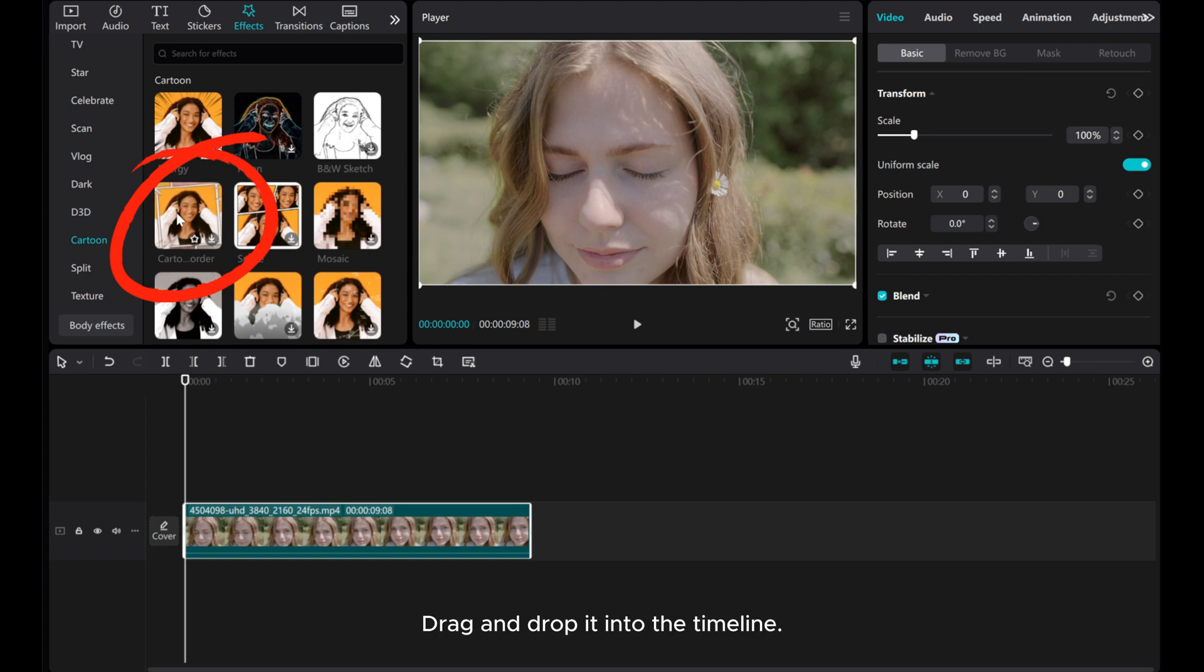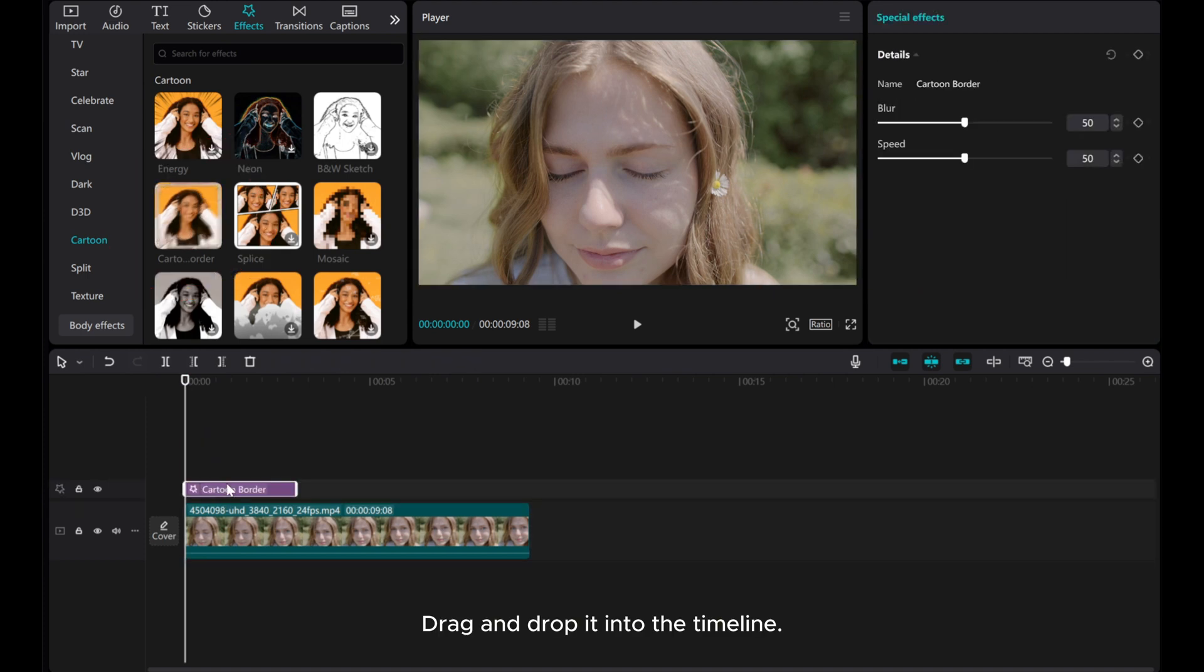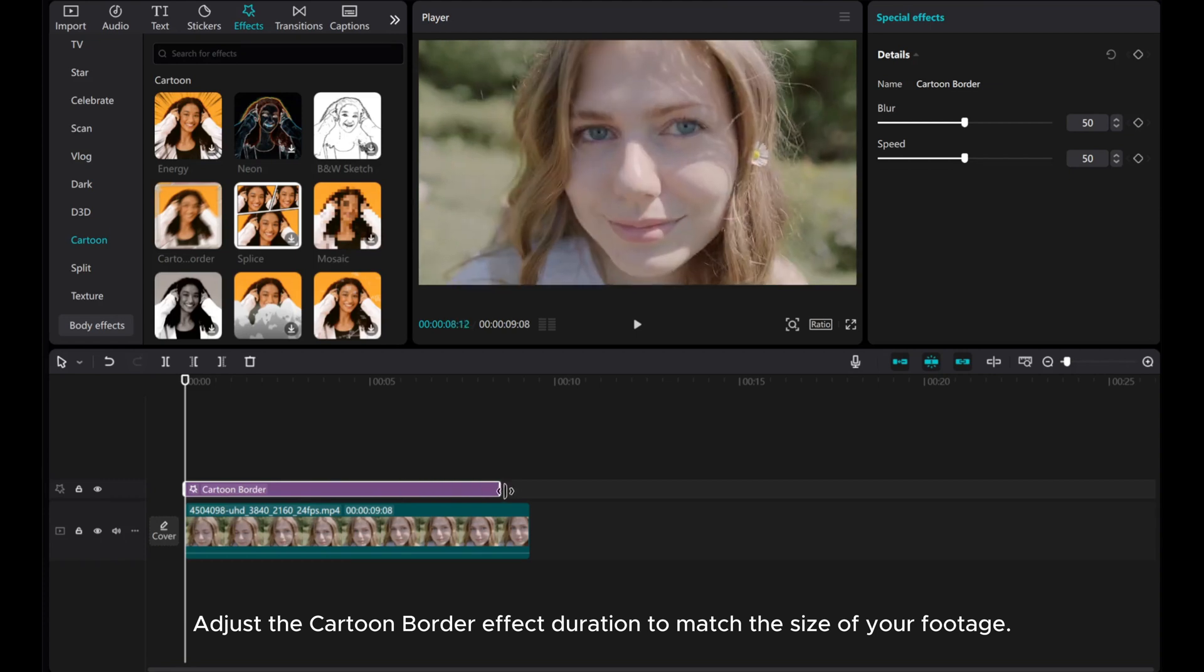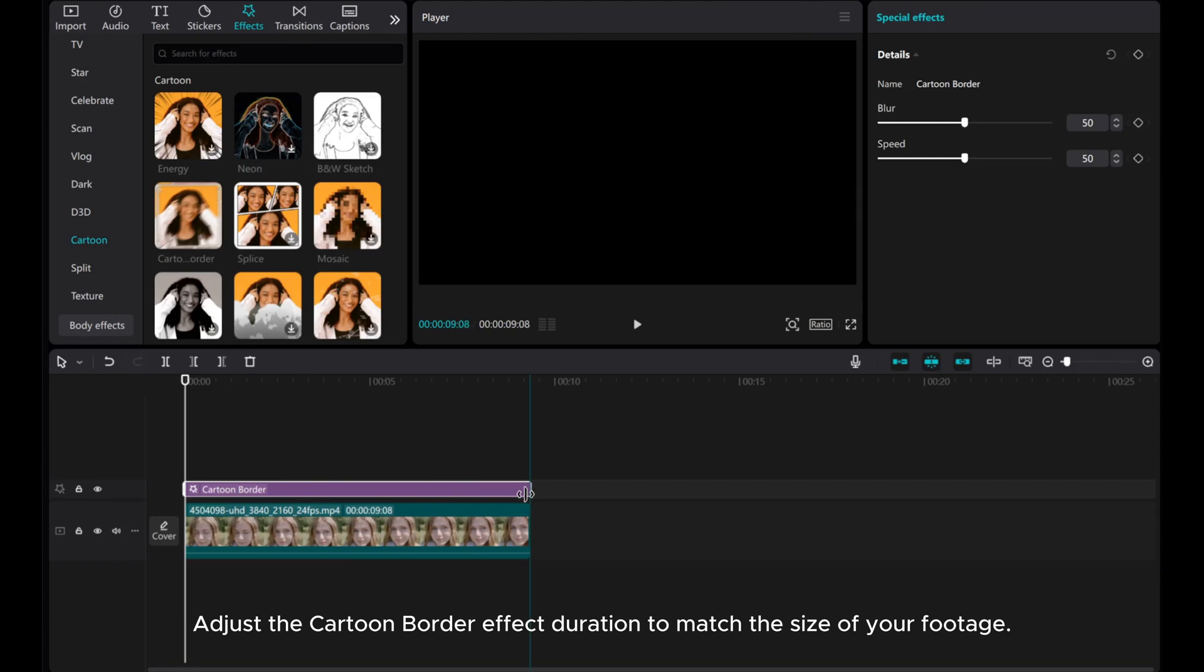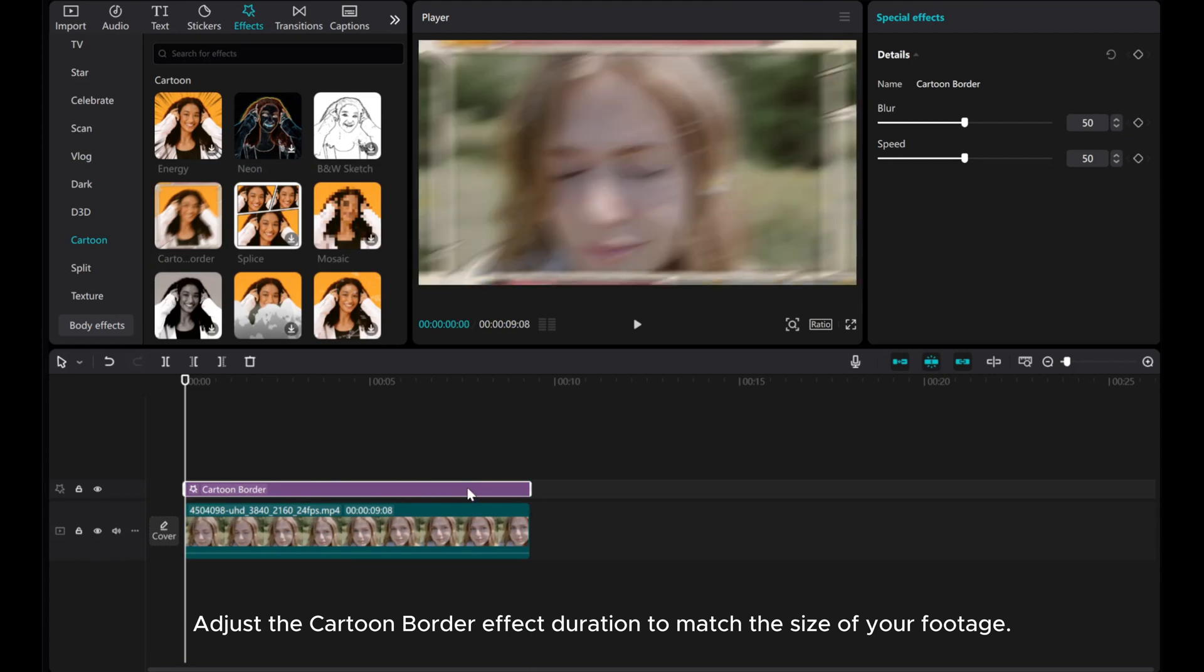Drag and drop it into the timeline. Adjust the Cartoon Border effect duration to match the size of your footage.